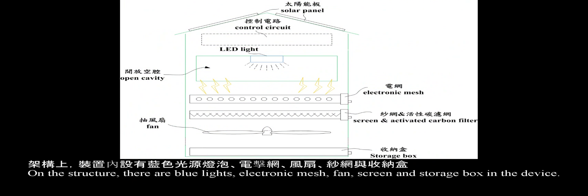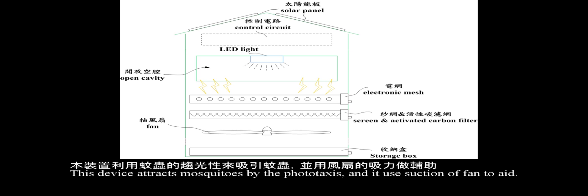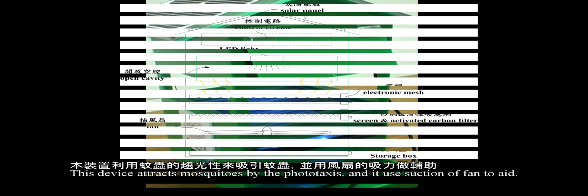On the structure, there are border line, electronic mesh, fan, screen, and storage box on the device.